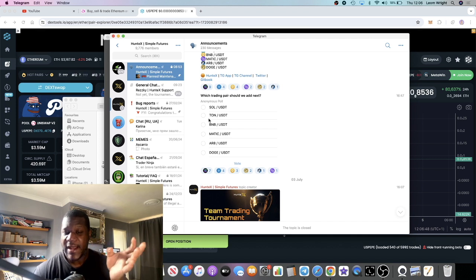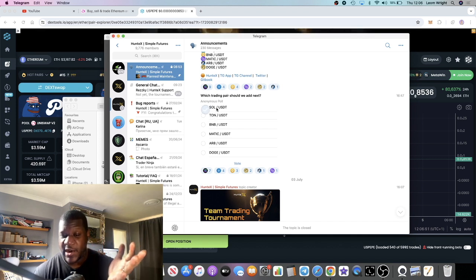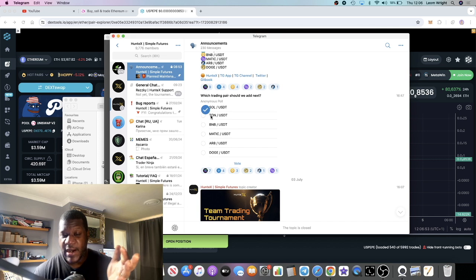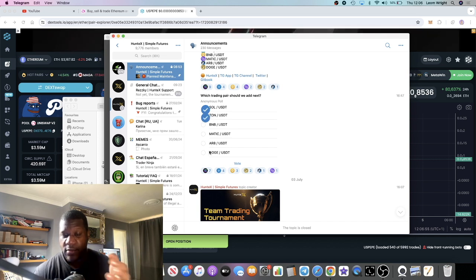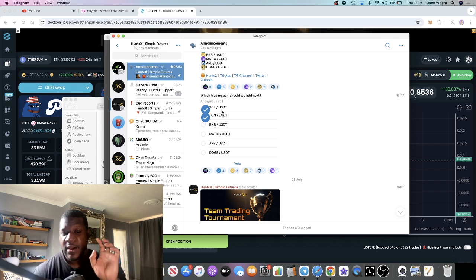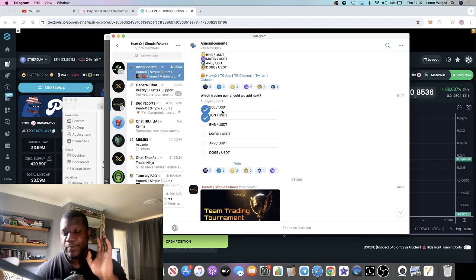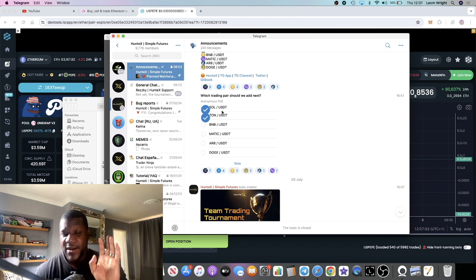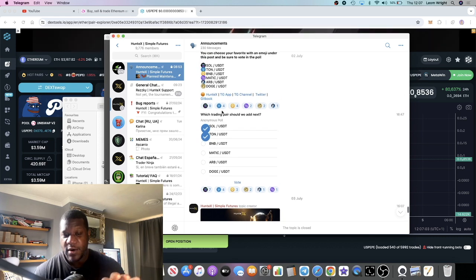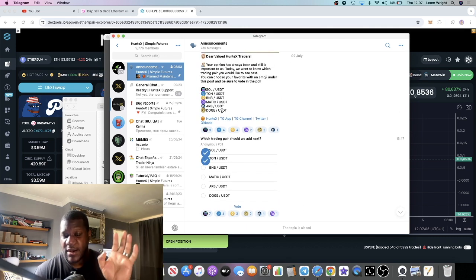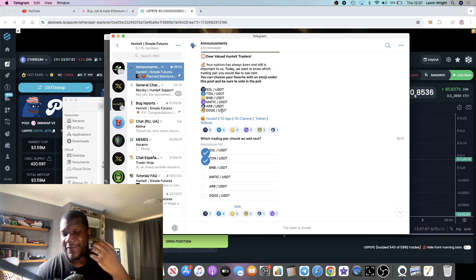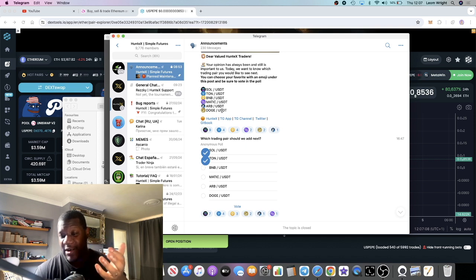There is a voting poll for you to vote which pairs you would like to add. Me personally, I will be voting for Solana and TON. Those two pairs will be very beneficial for the platform because they are very popular blockchains at the moment. Just imagine being able to trade Solana or TON at 1000x leverage.